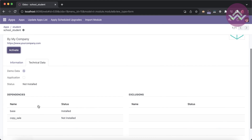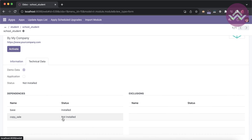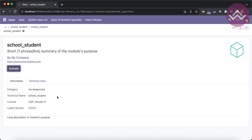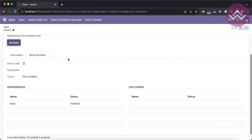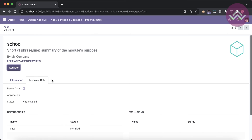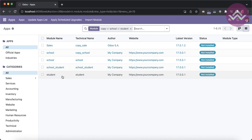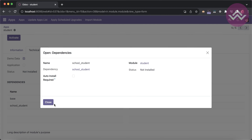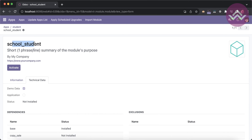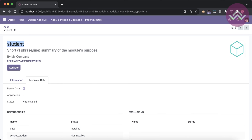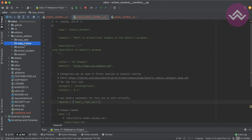Looking at copy_school, it is also not installed. Going to the student install profile, you can see the install order: first it will automatically install copy_school, then school_student, and finally at the end the student module. There's an error — I used the wrong module name.